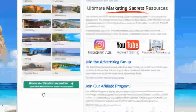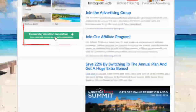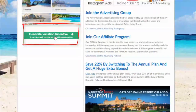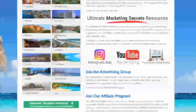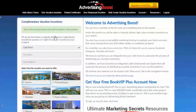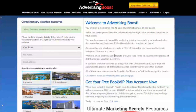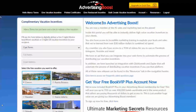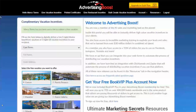Then simply click the Generate Vacation Incentive button, and you're done. Your customer will be sent a complimentary vacation via email on behalf of your company name.